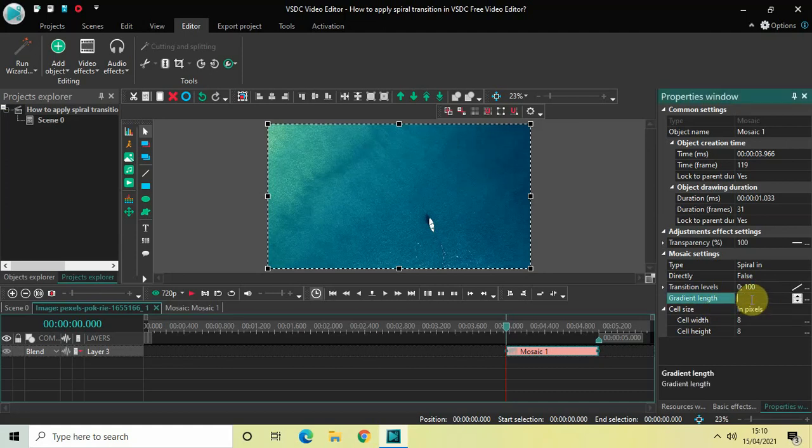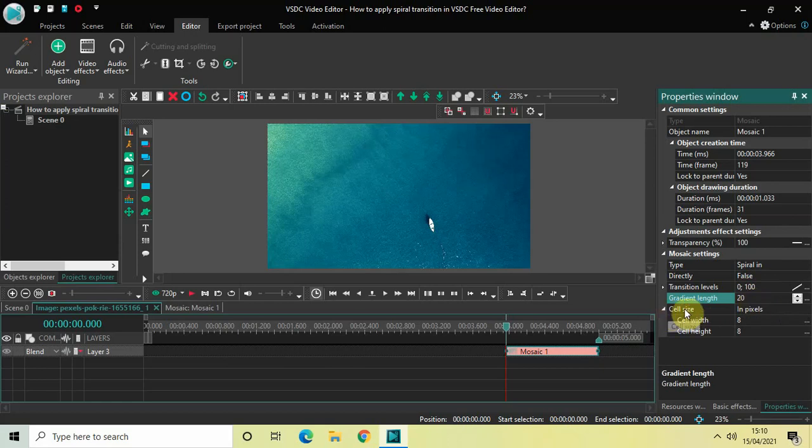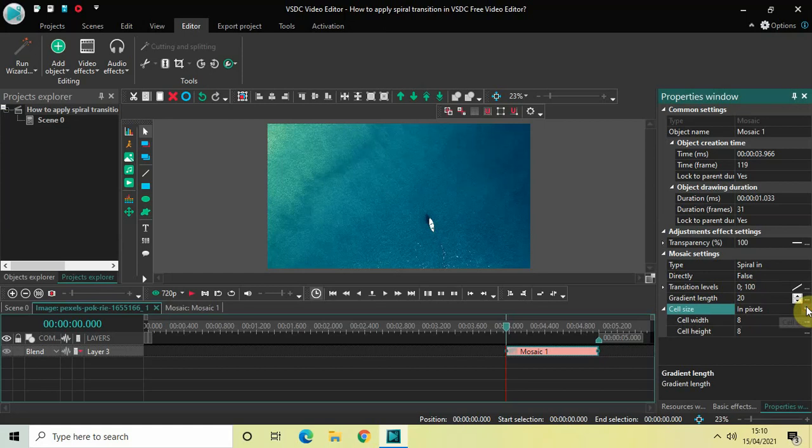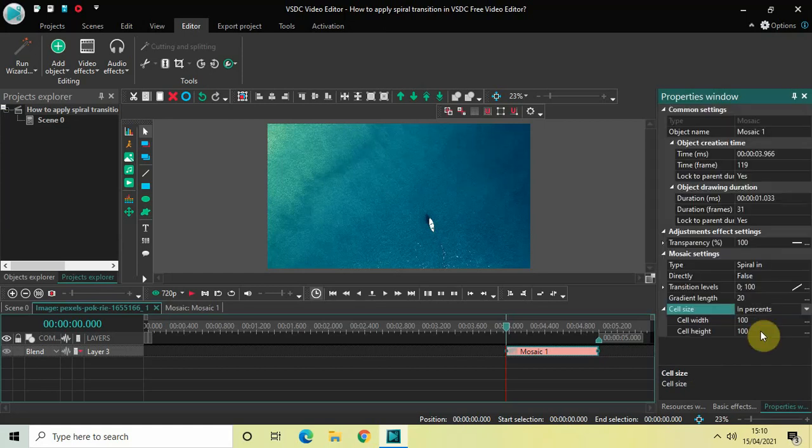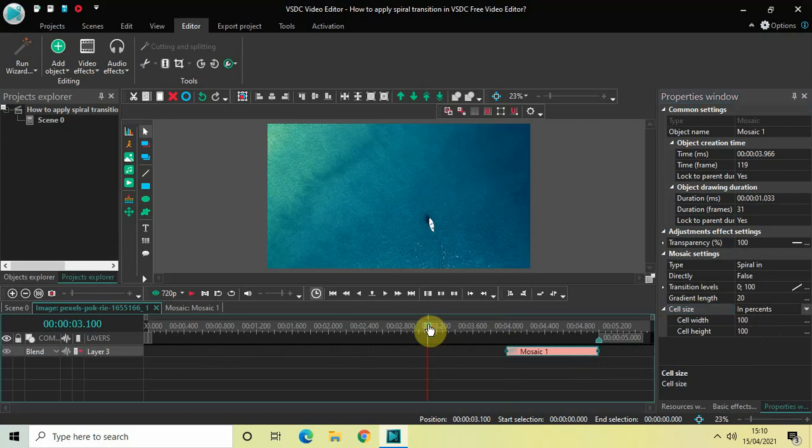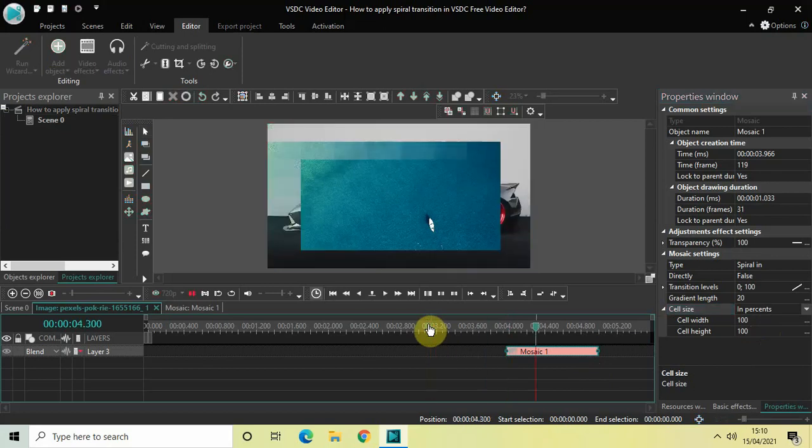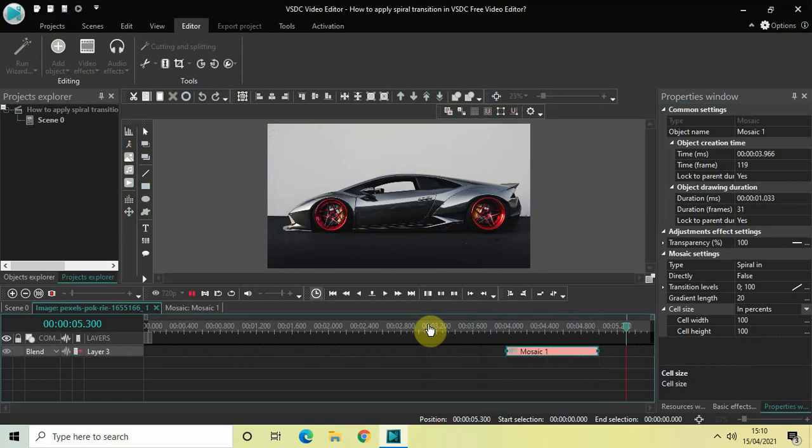Inside the cell size, currently the value is in pixels, so change this from in pixels to in percents. Perfect. Let me just quickly play this video for you, and this is the spiral in transition.